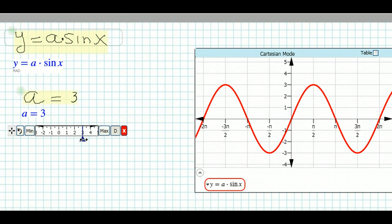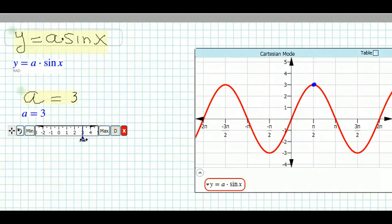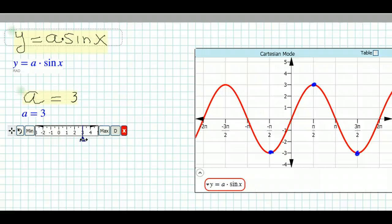Let's do this one more time. Moving the slider to 3, the graph is getting stretched — it now goes up to a maximum point of 3 and a minimum point of negative 3. It reaches 3 at pi over 2 and negative 3 at 3pi over 2, and this pattern repeats at every pi interval. Notice that the maximum and minimum points correspond to the value of a.